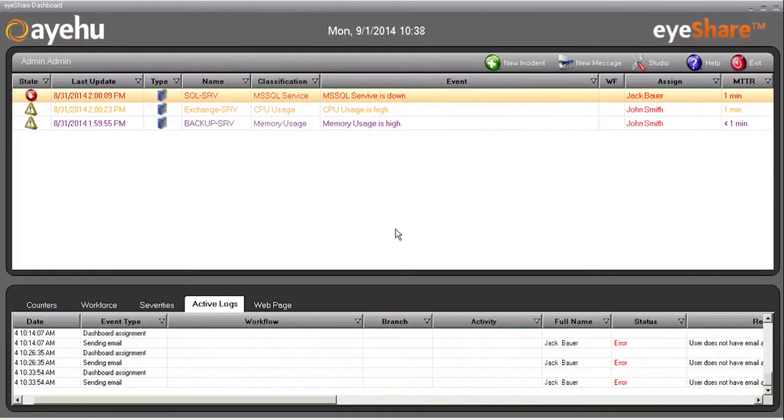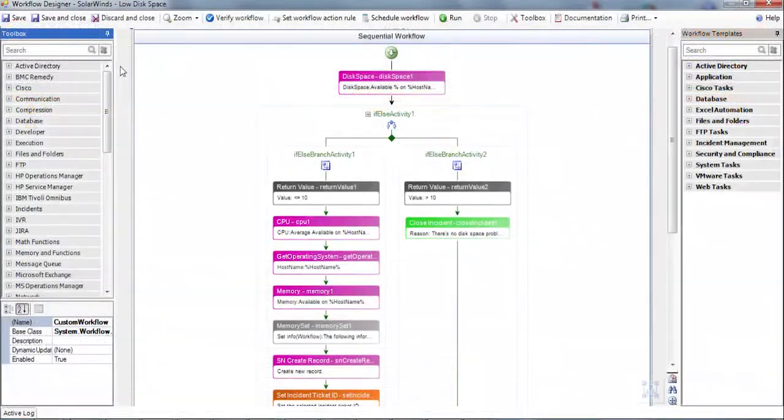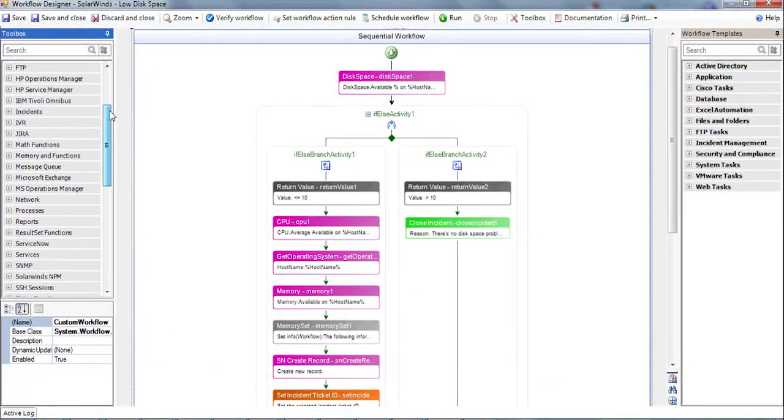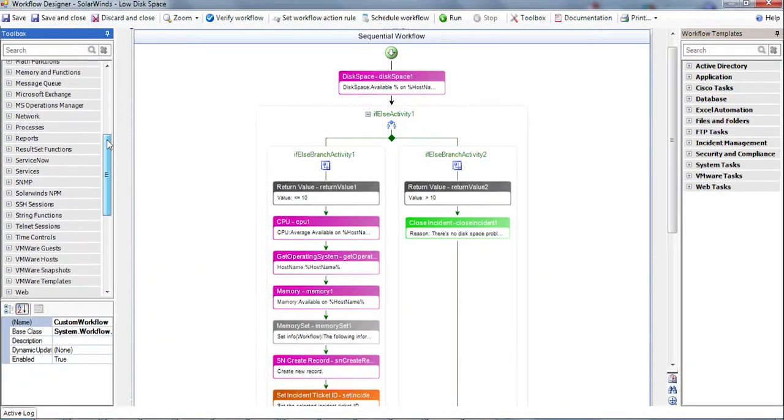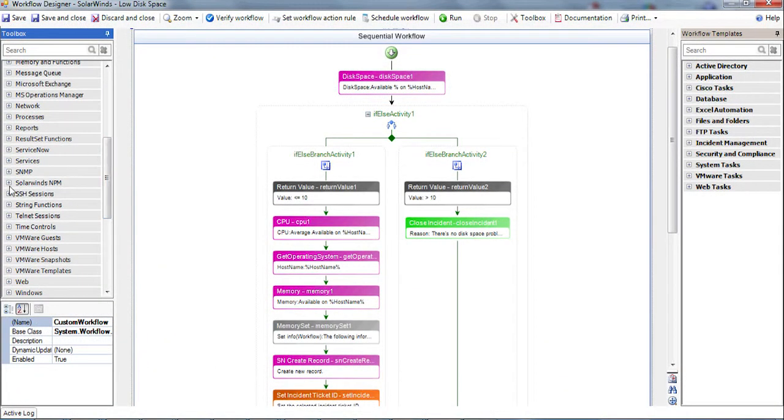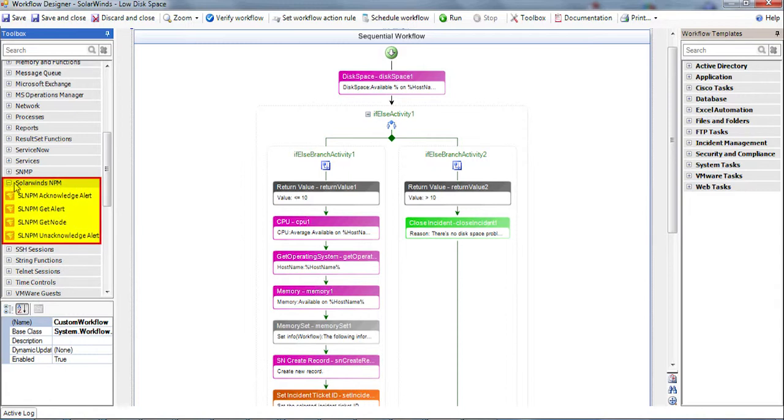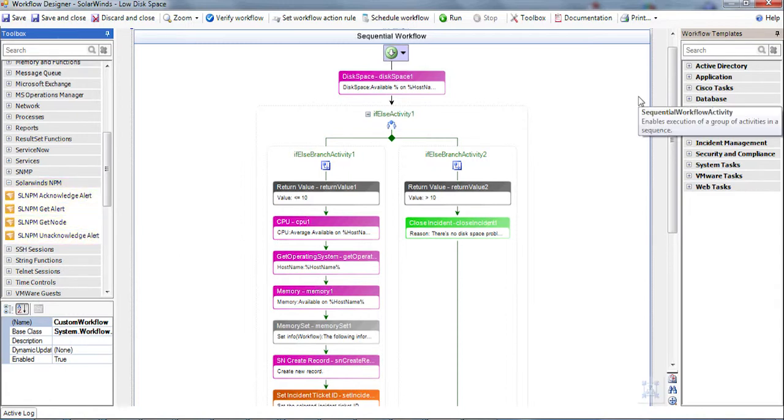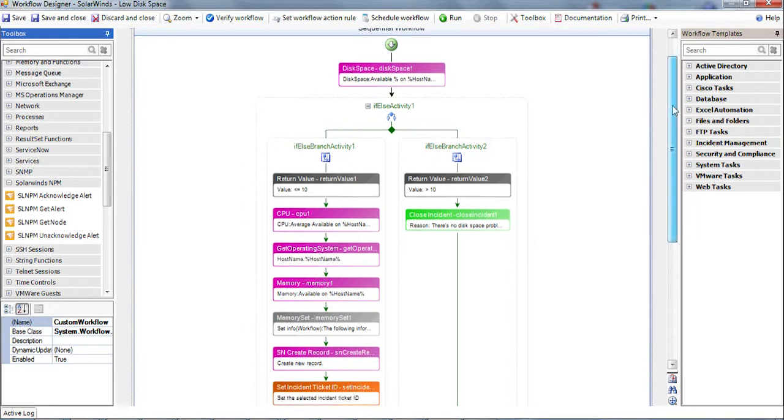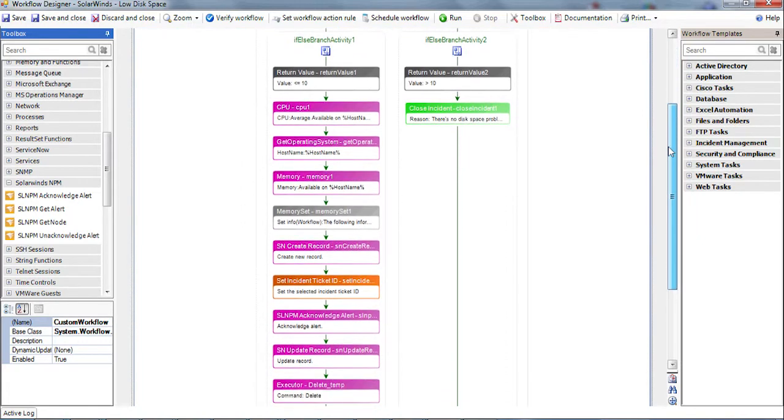So now let's quickly review the SolarWinds and ServiceNow related actions in our workflow. On the left, you see the list of actions iShare offers, including the SolarWinds integration actions. The alert from SolarWinds is received with detailed information, fields like alert ID, alert name, host name, etc.